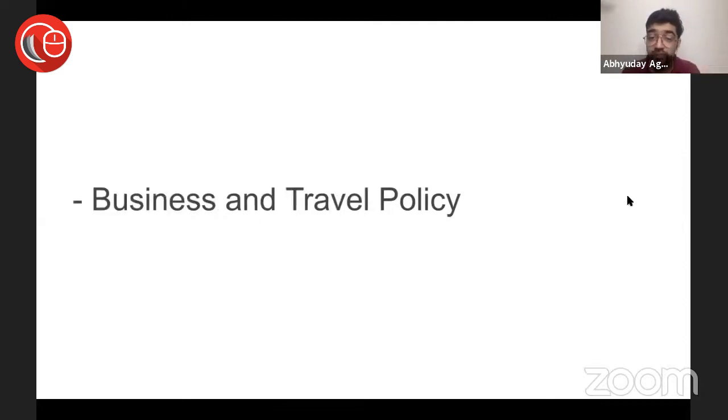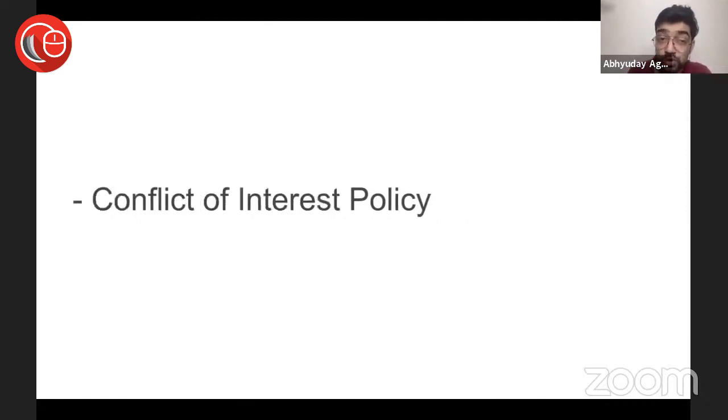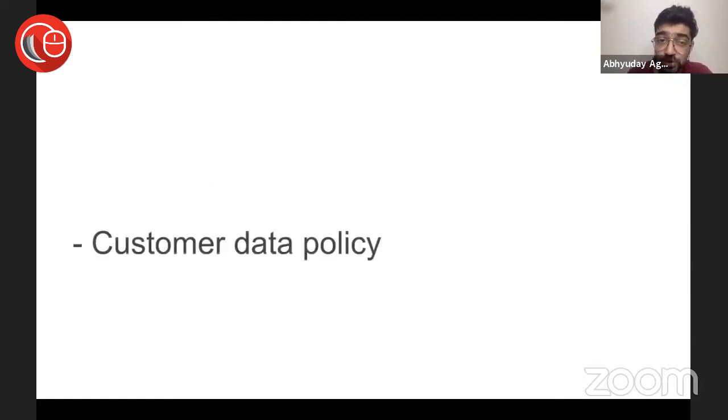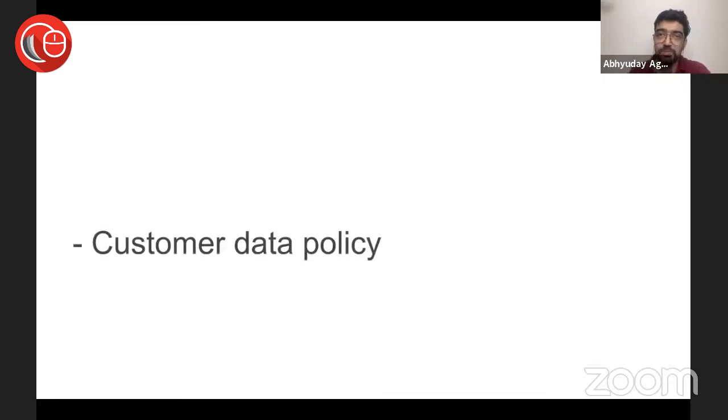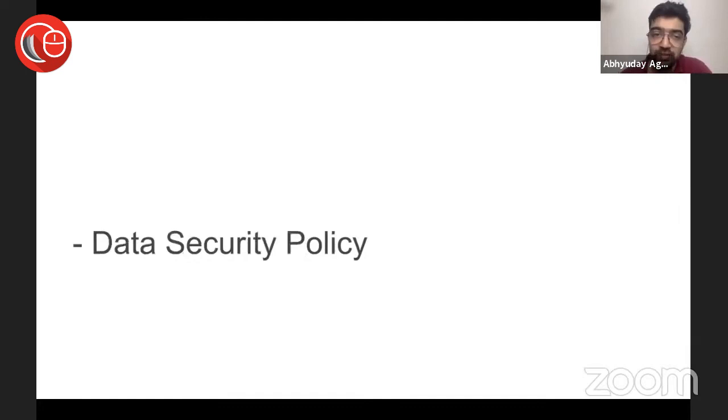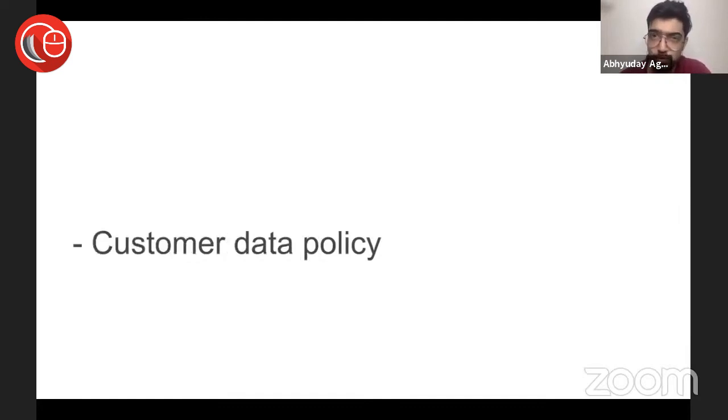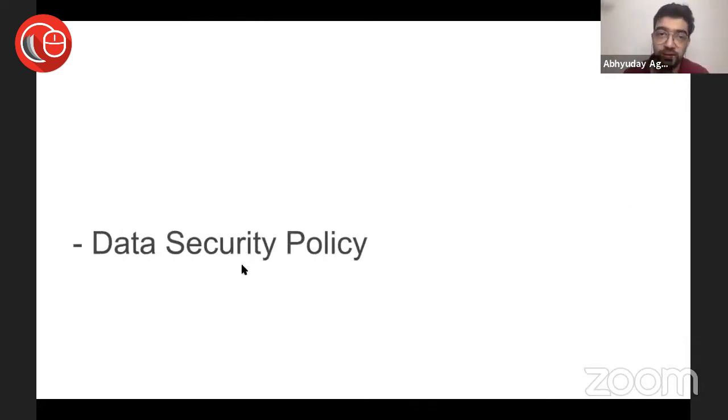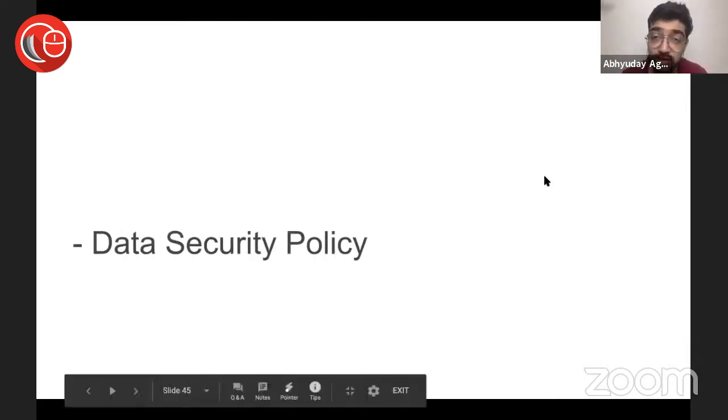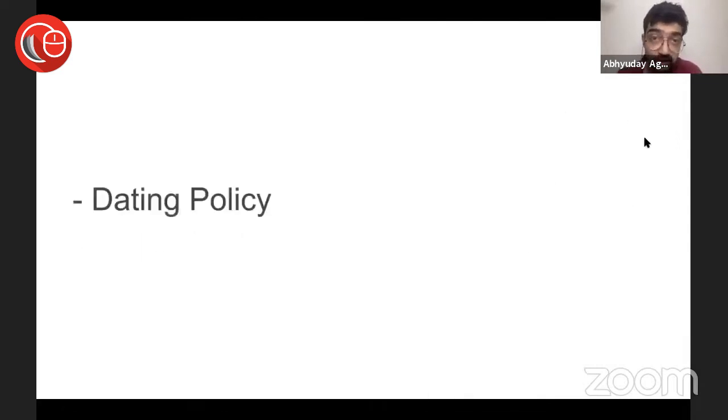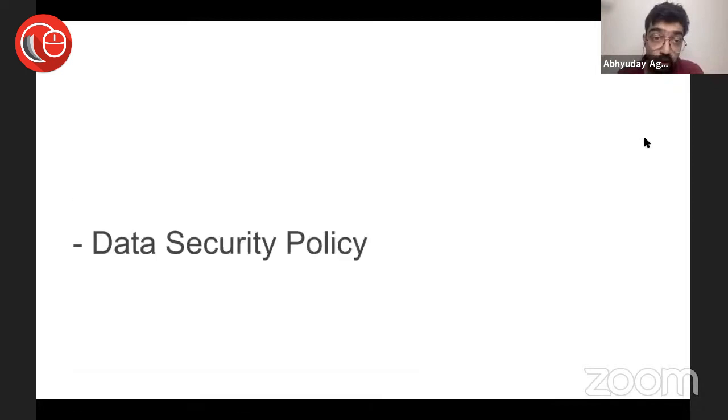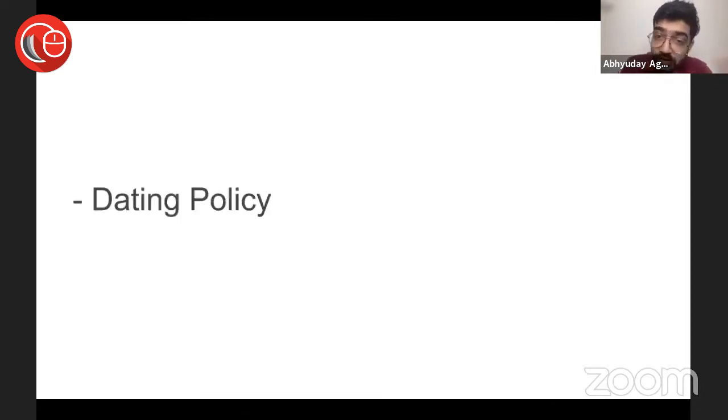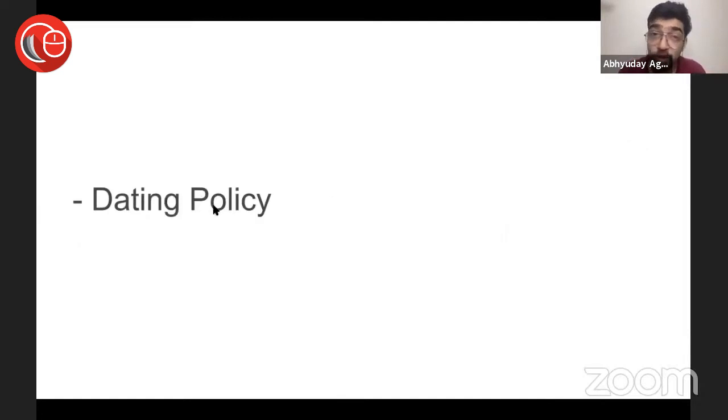Then there is business and travel policy. HR management needs help from HR to do all of this work. Conflict of interest policy, customer data policy—and you would say that, you know, it was not in HR syllabus, MBA syllabus, MBA HR, not in law. Lawyers don't learn to draft these policies in law school. Basically, this is what the organization needs.